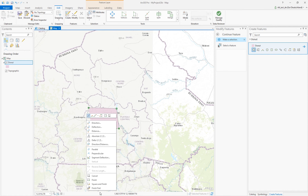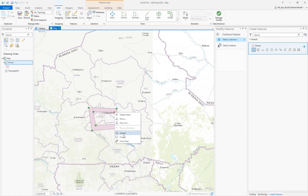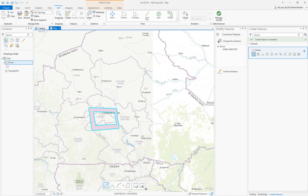I'm using the right-click button to finish the part, and in the next step I'm creating a new part, right-click again and finish. That's one possible way to create a donut polygon.